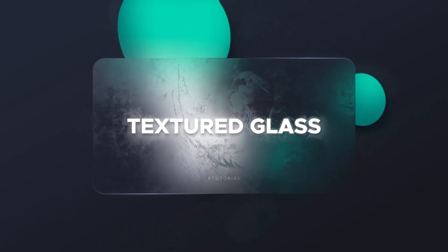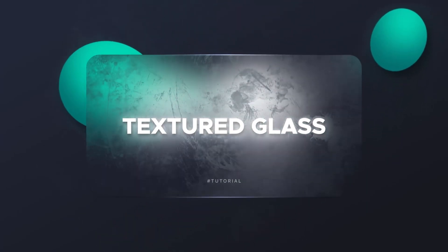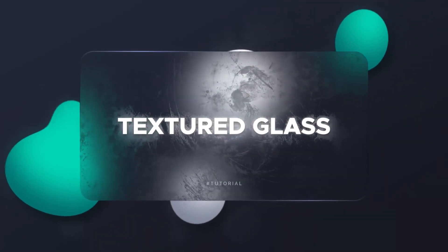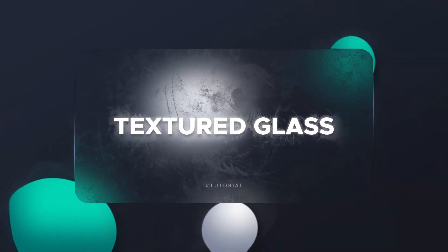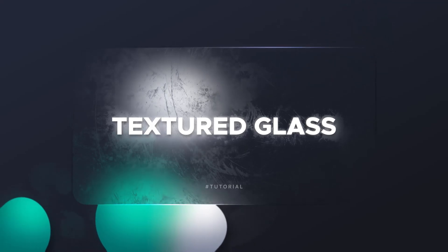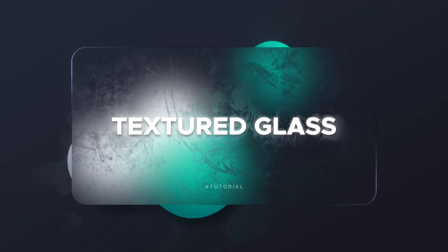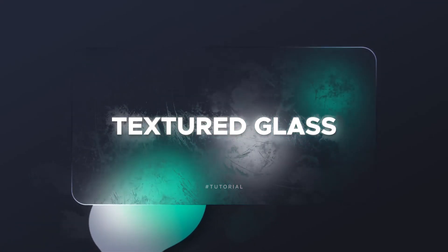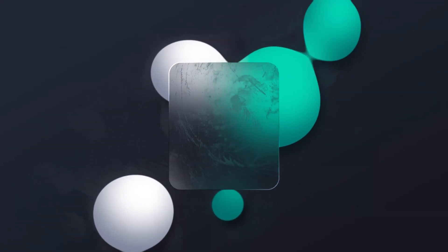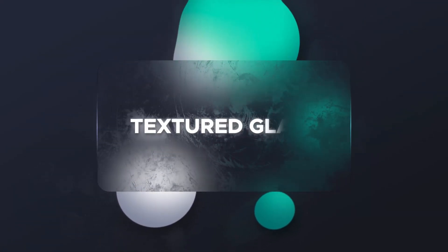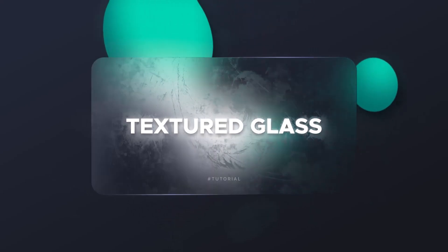Hey guys, what's up and welcome to this brand new After Effects tutorial. Today we will be learning how to create this textured glass effect or frosted glass effect within After Effects.